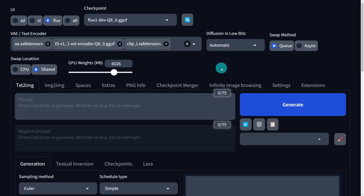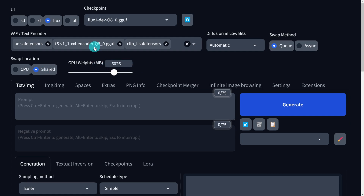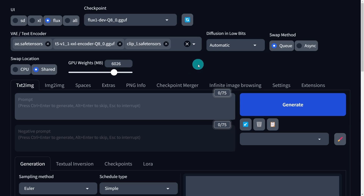The way I have it set up in WebUI Forge is using the QSwap method. You can try async to speed it up a little, but it's currently unstable for me. Switch this to shared and enter your GPU weight — for the Q8 model I find 6026 works well. This swapping method allows you to run those GGUF models, and with an 8 gigabyte VRAM card I can run both the FP8 model and the Q8 with no problem.